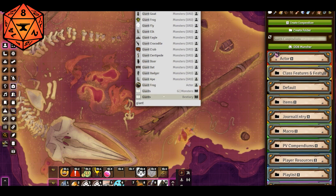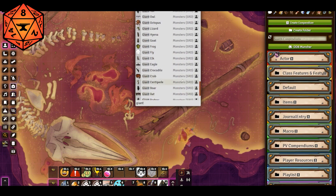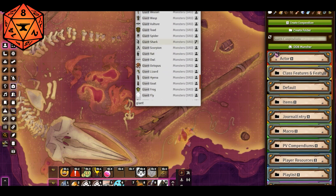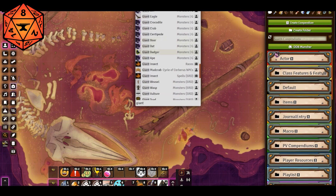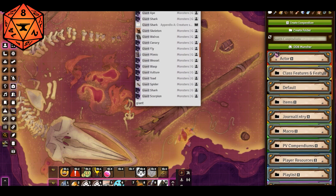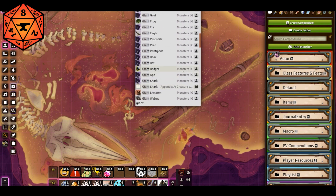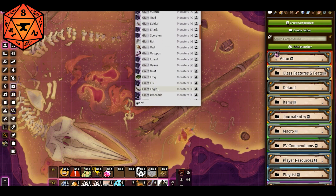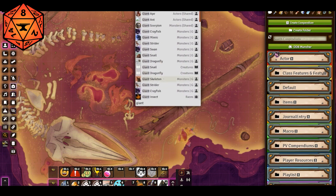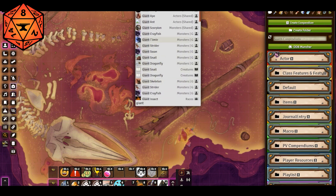I get information about giants — these are journal entries. The little person icon means that these are actors. I also get a spell, a race, and keep going through — there's a giant shark, there's a giant boar, all this good stuff.